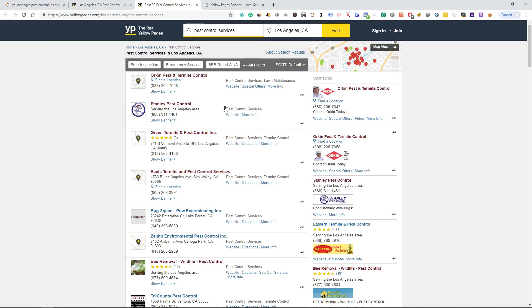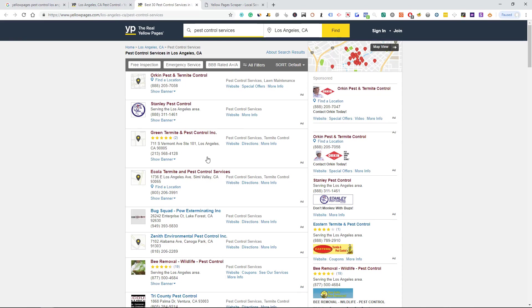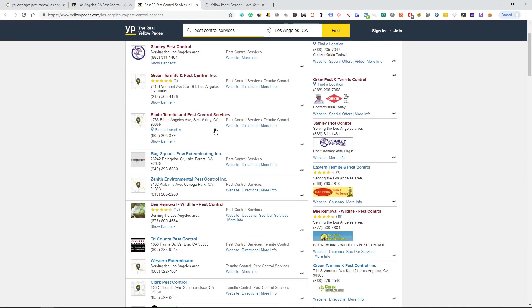What we use Yellow Pages for is just going into and finding extra resources, so guys that maybe aren't advertising on Google AdWords, aren't on Home Advisor, or maybe they're on Home Advisor and here. Or we see a lot of businesses that aren't advertising anywhere else besides just Yellow Pages, so this is a great resource to come in.